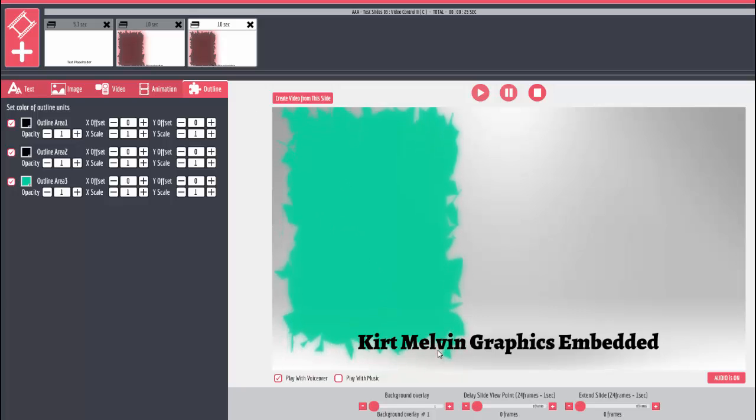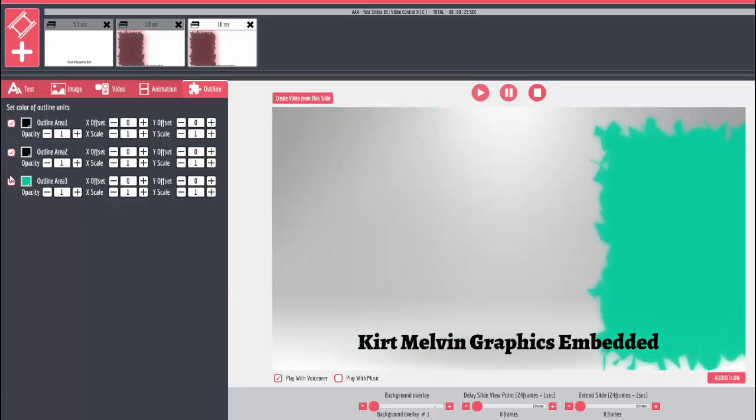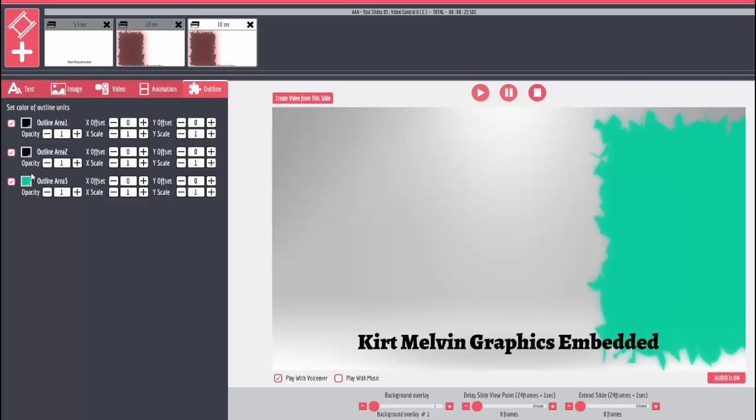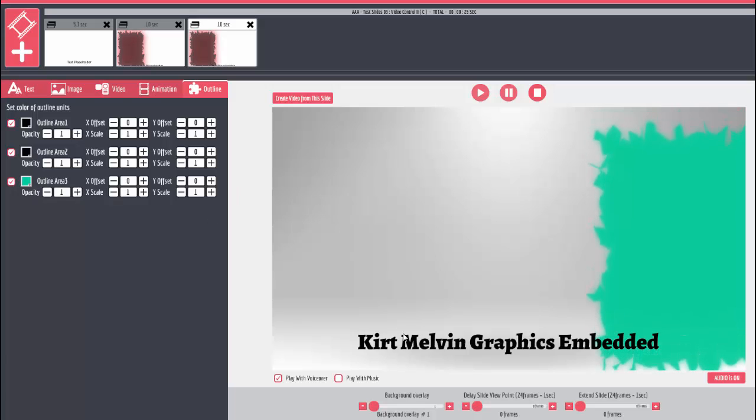For the developers out there, they'd understand that what I did was I created an outline by copying the shape layer that was already there and duplicating it, giving it another number and putting one of Kurt's graphics in there.